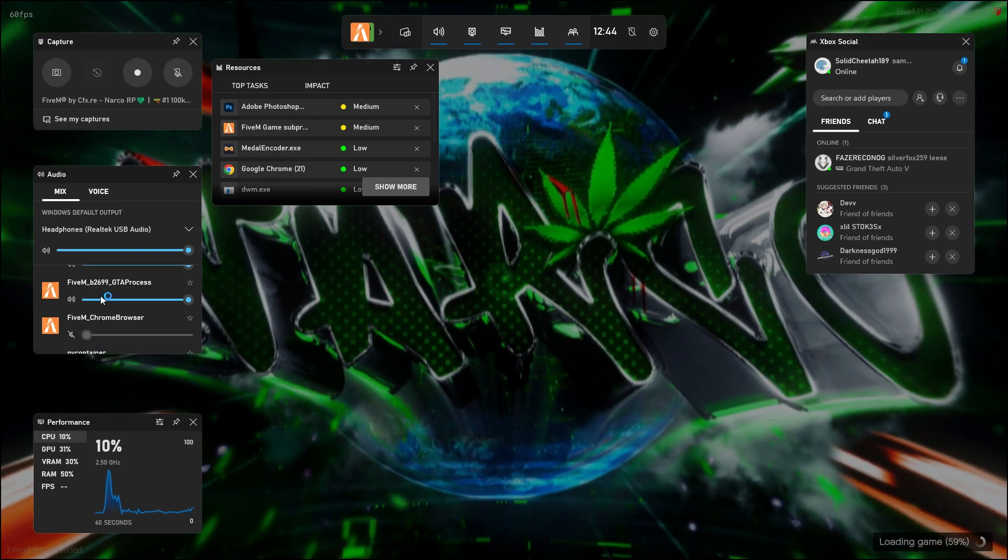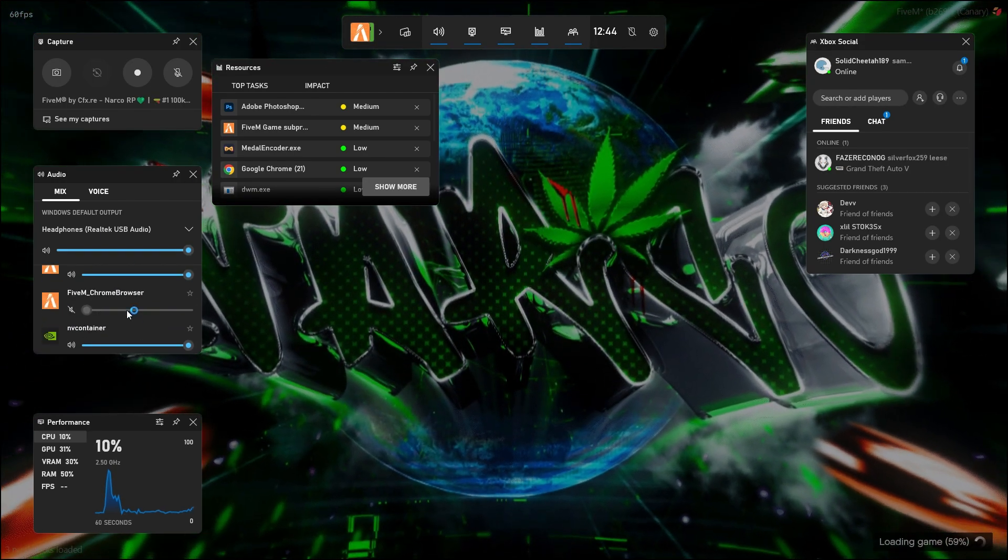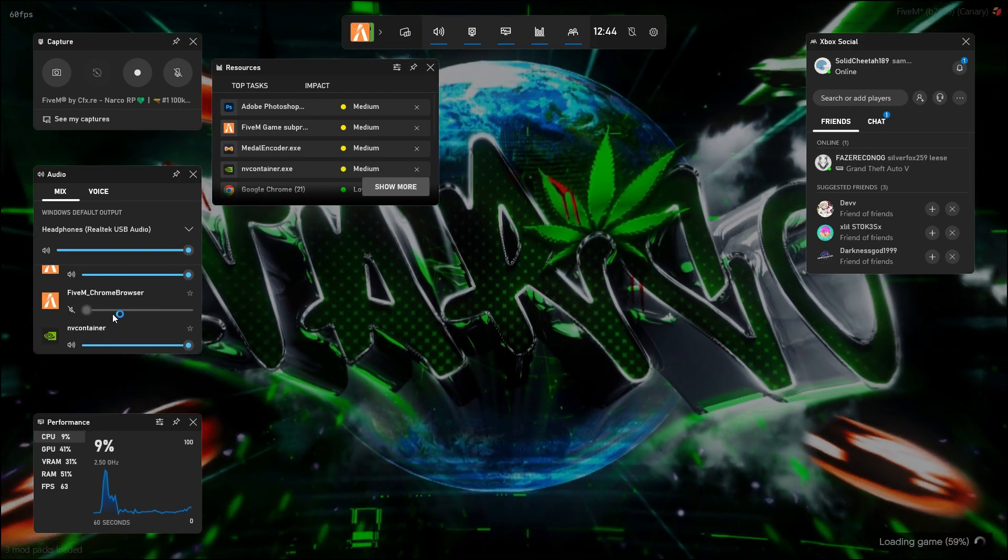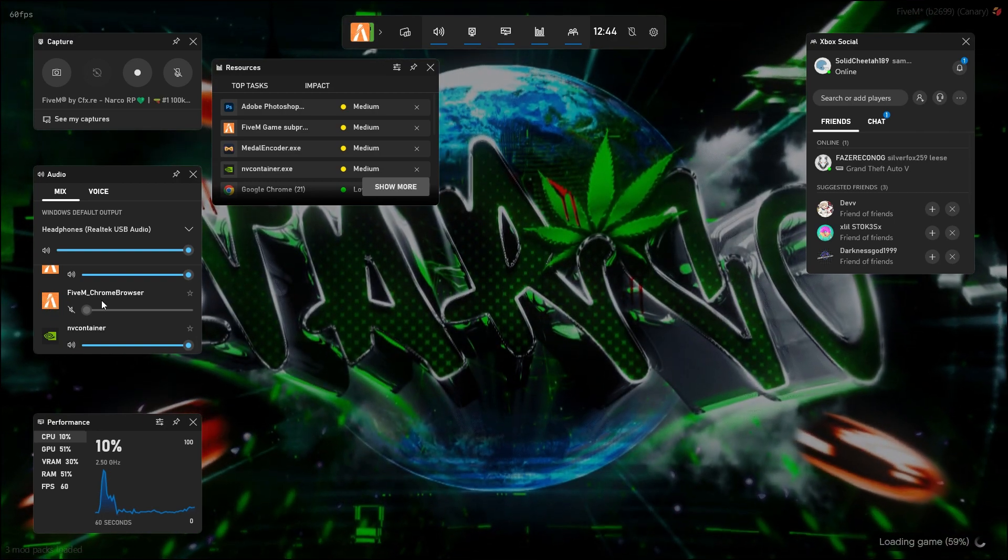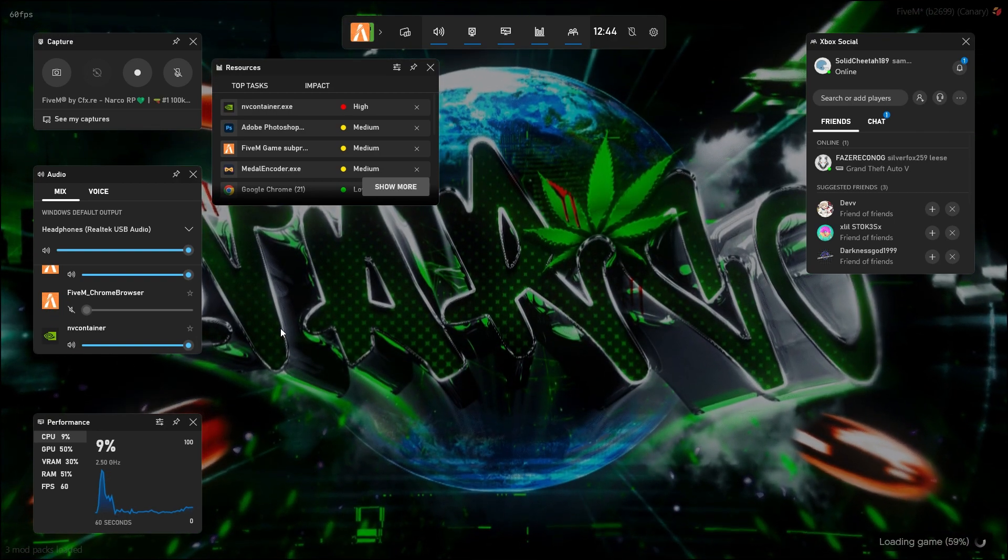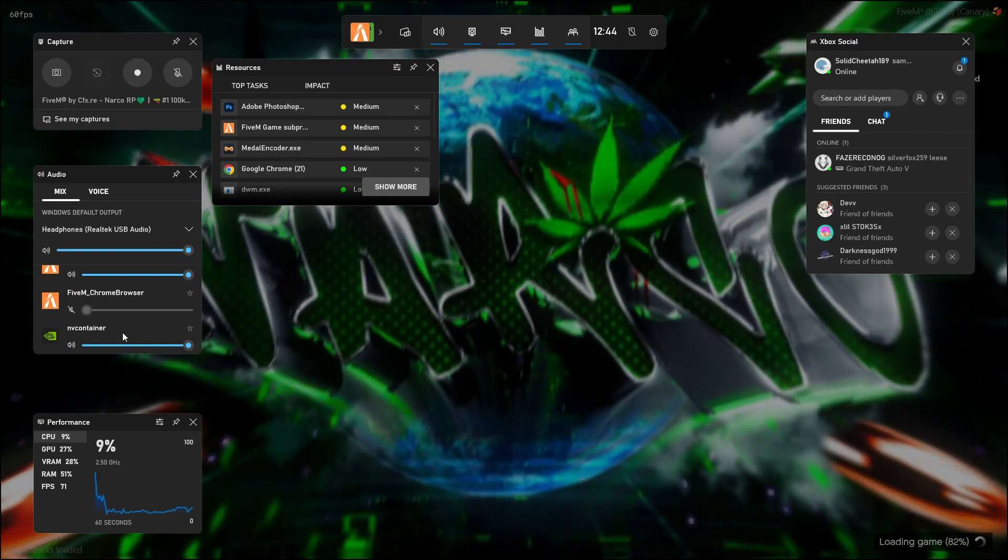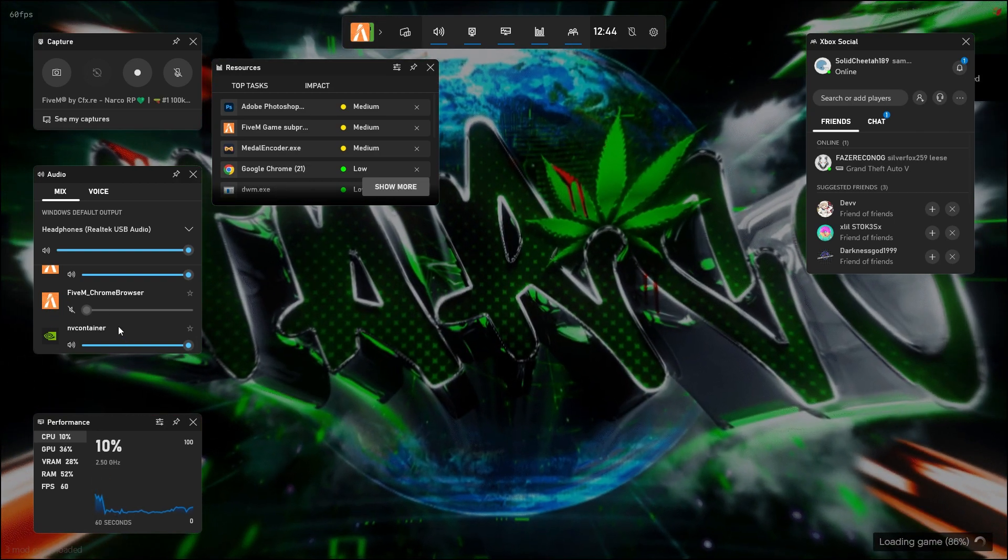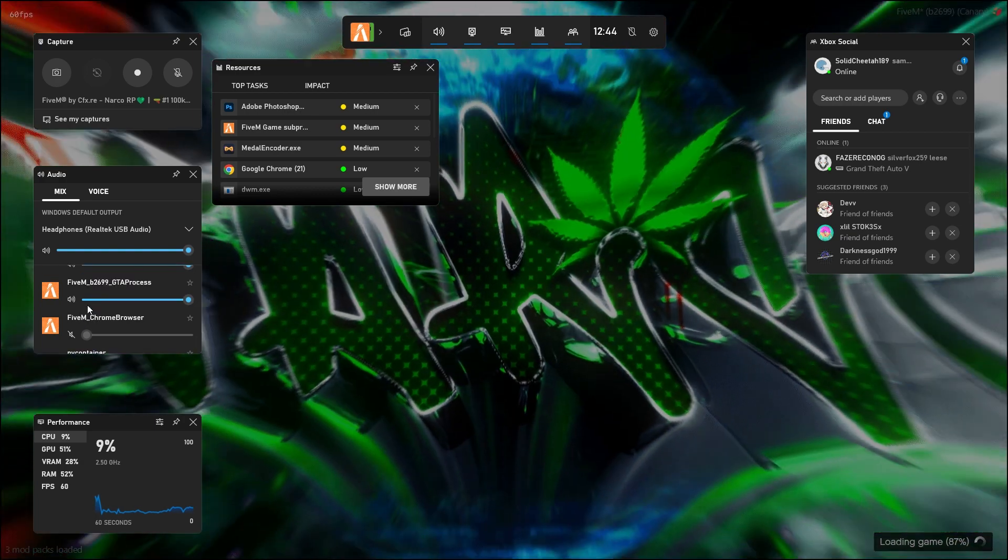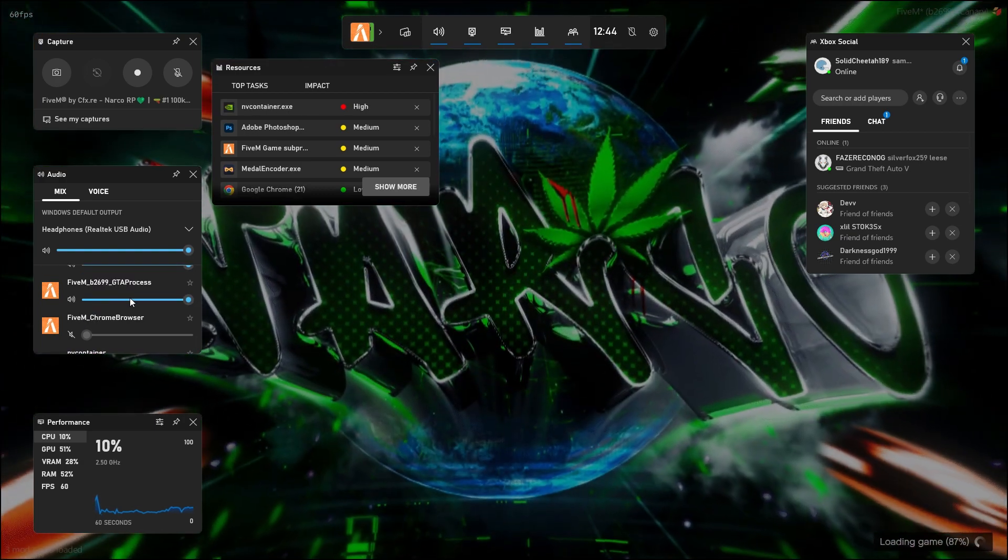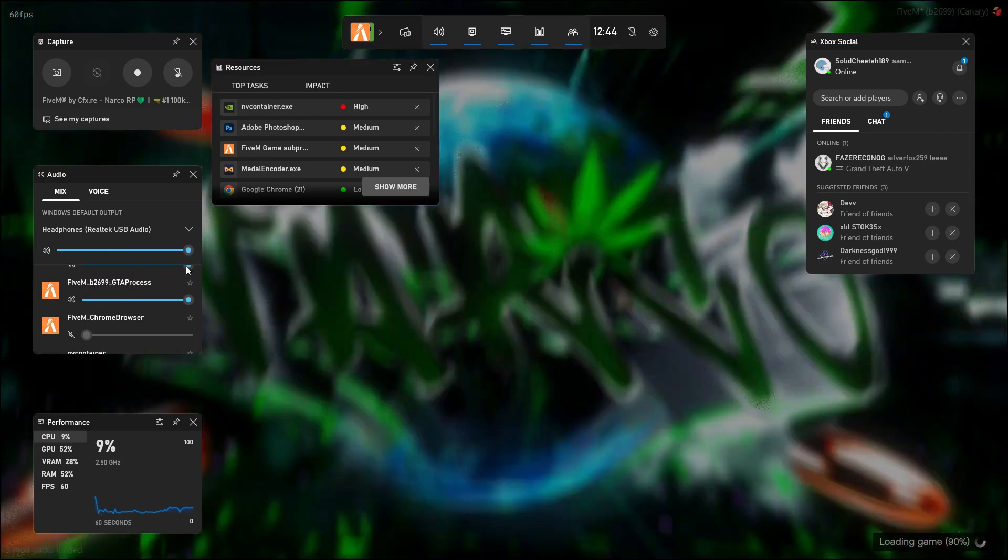You want to press Windows G and you want to scroll down on this part to FiveM Chrome browser, turn it all the way down, and that pretty much just removes the loading screen music. But you've still got the other sounds which is here.